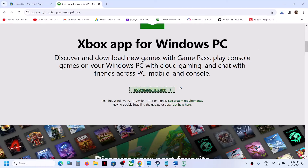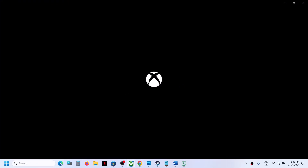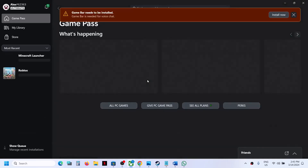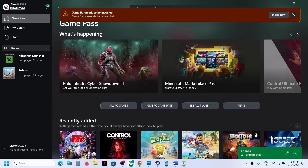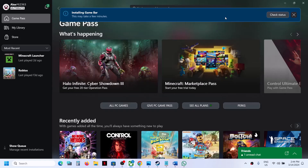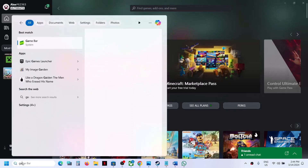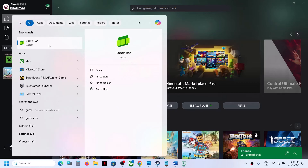When you install the Xbox app, it will install Game Bar. When you open the Xbox app, if Xbox Game Bar is not installed, it will prompt you at the top — here you can see 'Game Bar needs to be installed.' Click on install and it should help you install Game Bar on your Windows computer successfully. Here you can see it installing Game Bar.